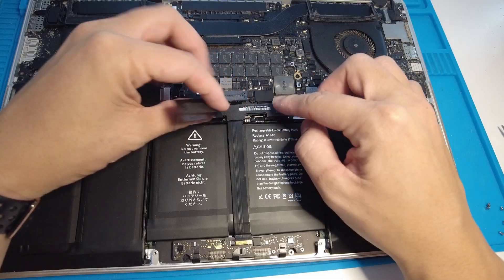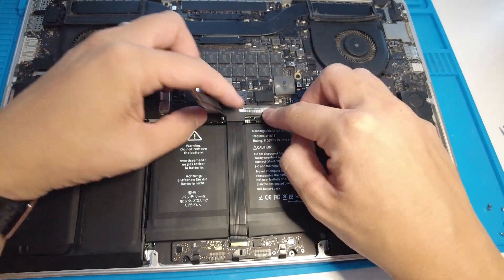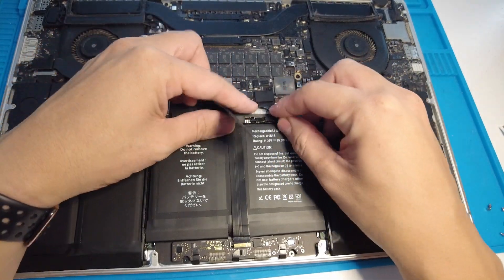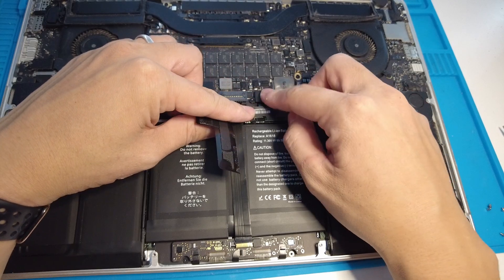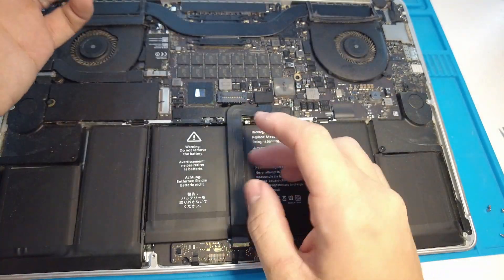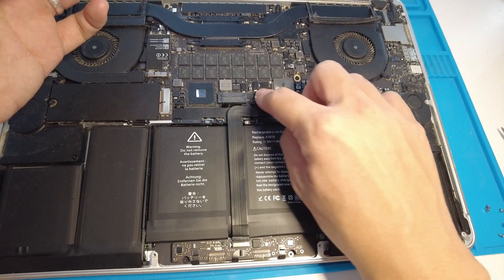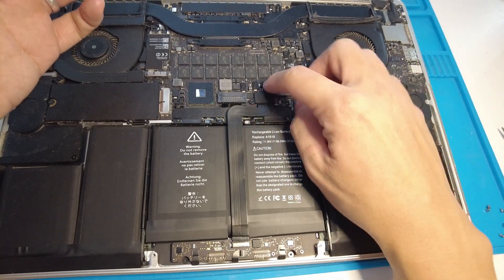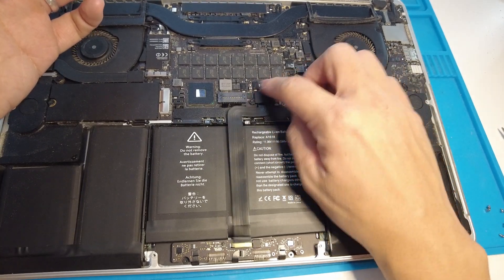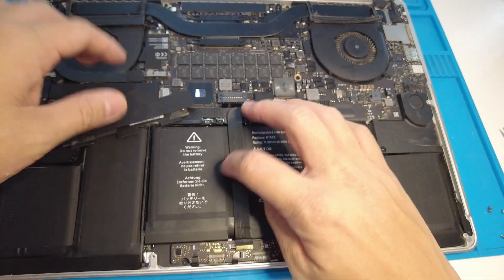When you reconnect this trackpad cable after you replace the battery, you just have to be really careful with putting the cable back because if you tug here too hard then you can actually disconnect that connection to the board even though we've got two torx screws connected right there.